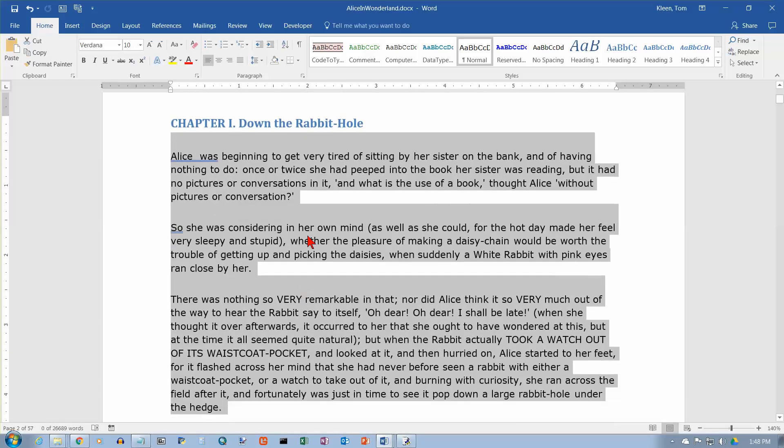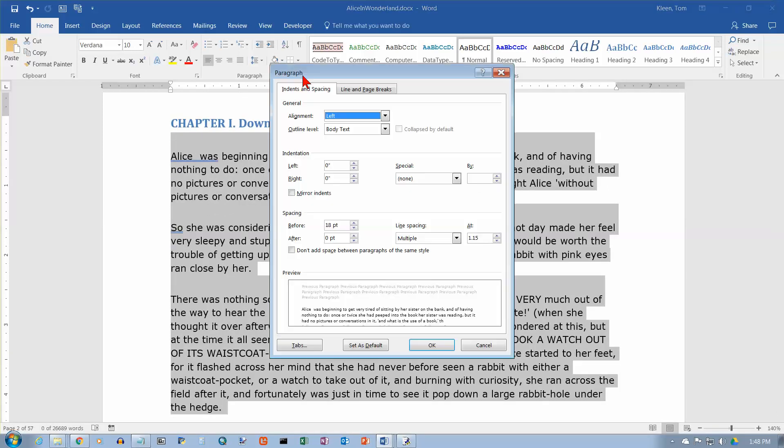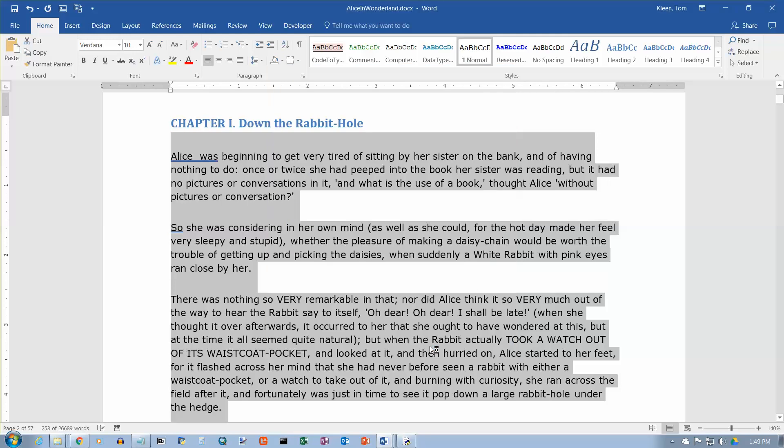Now we're going to do something else here, we're going to go up and we're going to change the space after to eighteen points as well. So I need three clicks on here, click on OK. Now watch the space between the first paragraph and the second paragraph and the second paragraph and the third paragraph when I click on OK. And nothing happened.